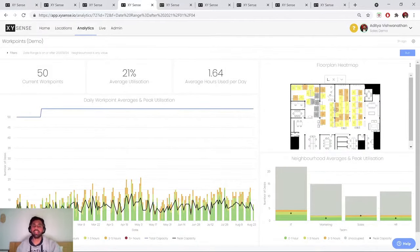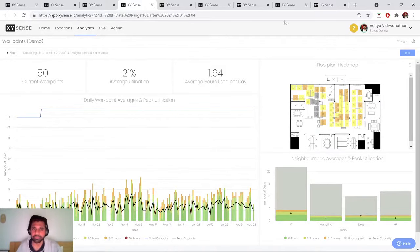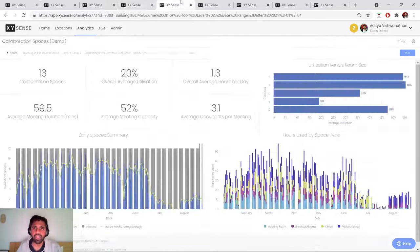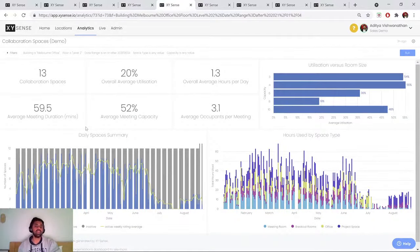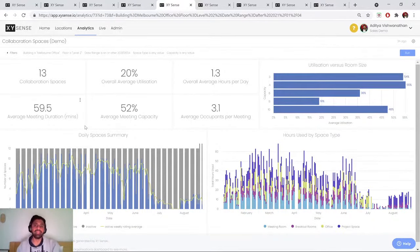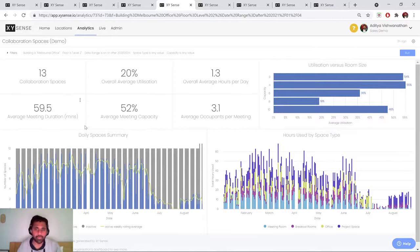Also getting a floor plan view and a heat map view of which are the hotter and cooler areas of my office. Next, we move on to collaborative space utilization. And a collaborative space can be any multi-person use space, be it a meeting room, soft seating area, kitchen table, etc.